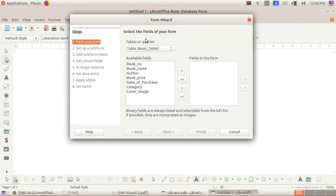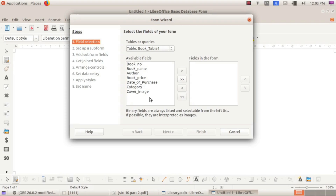In the pop-up window, select the table that has been created from the 'Tables or Queries' dropdown. Our main table name is 'book_table1'. After selecting the table, the available fields will appear — these are the headings we entered in the last class: book number, book name, order, book price, date of purchase, category, cover image, etc.